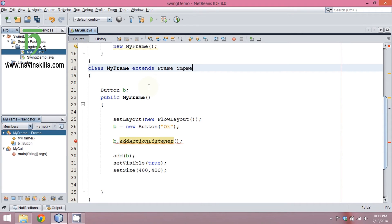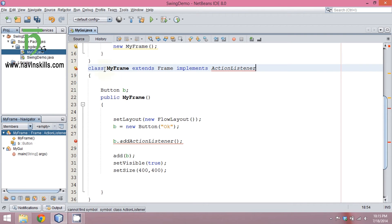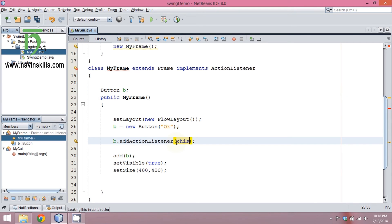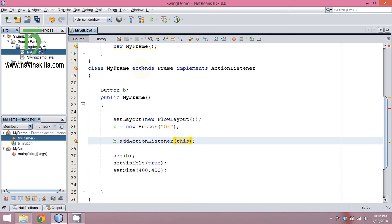So what we can do is we can ourselves implement ActionListener. So in our frame class we say implements ActionListener. Now when I create an object of my frame, I get an object of the frame, and since the frame also implements ActionListener I also get an object of ActionListener. So we can pass 'this' — this keyword is the object of my frame and also the object of ActionListener.